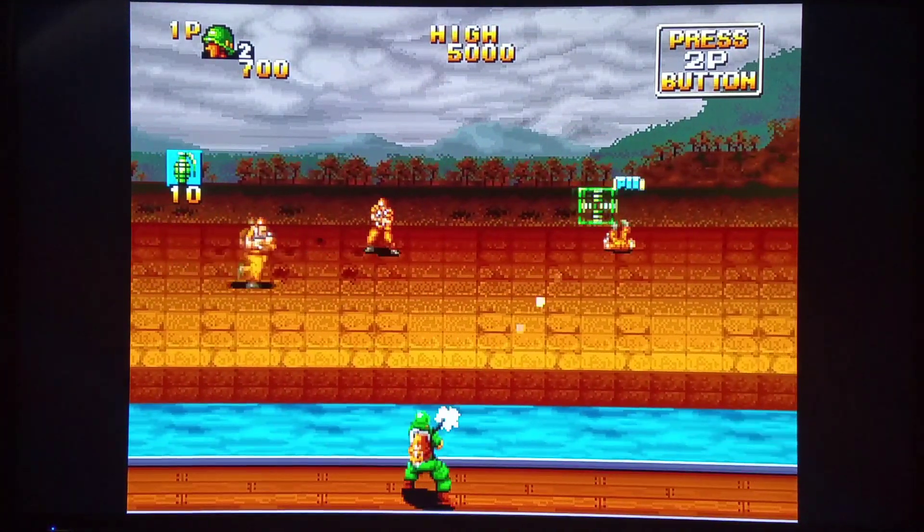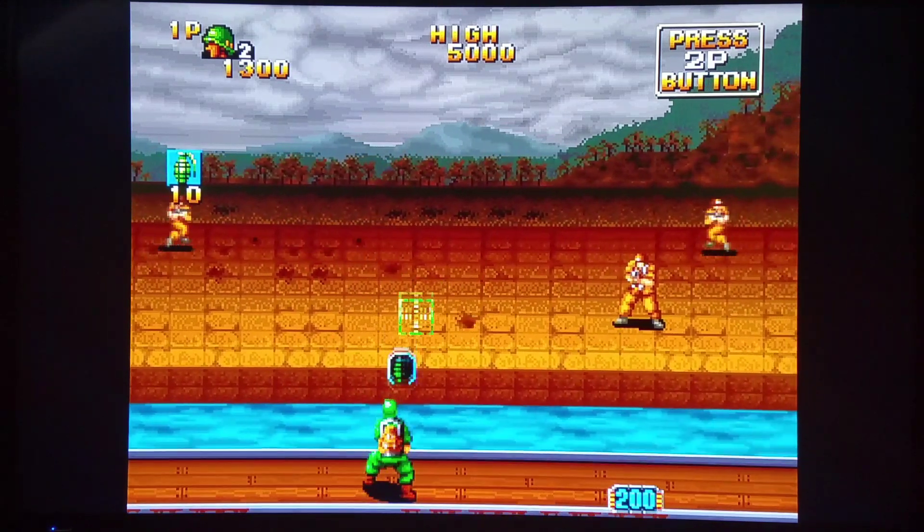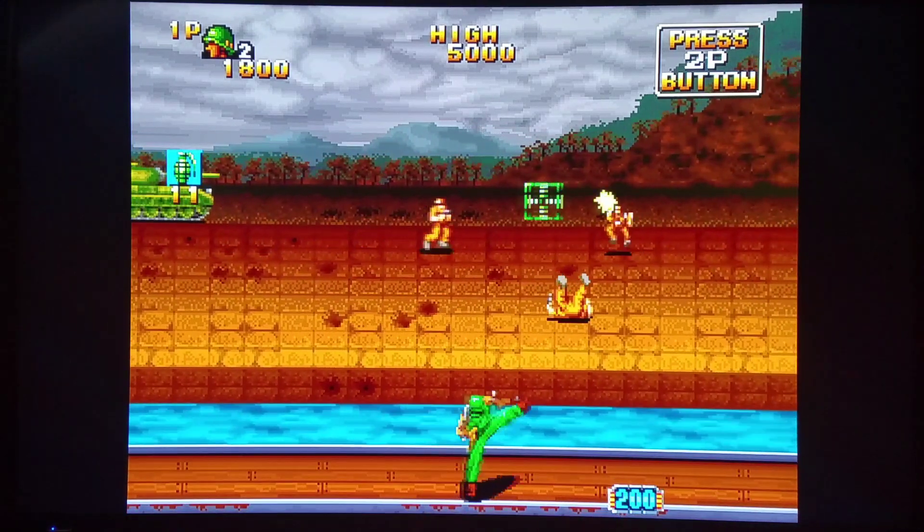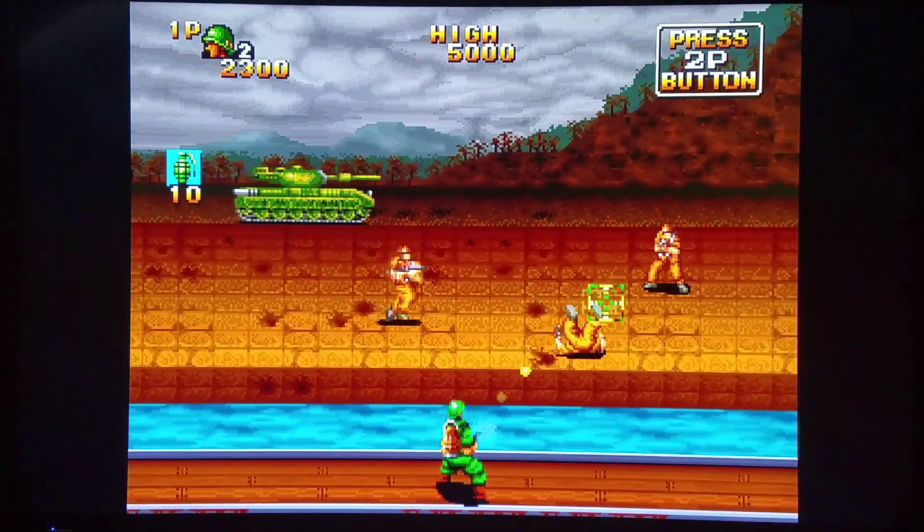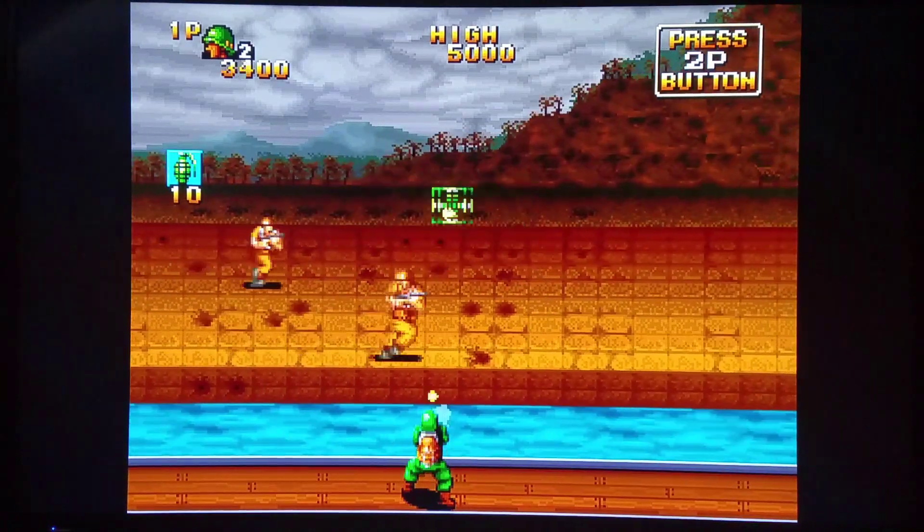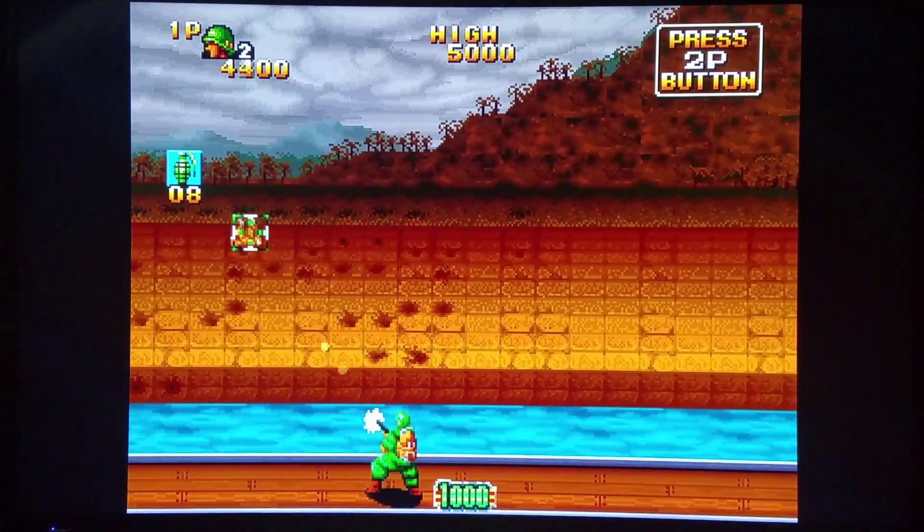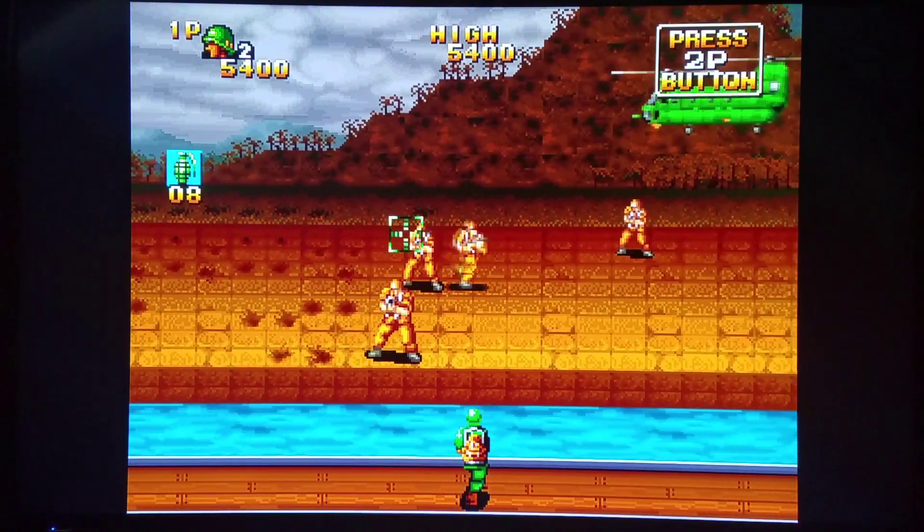And I've always liked this genre of game too. The Dynamite Duke Operation Wolf style gameplay. Fun stuff. Now we're going to switch over to the computer and I'm going to show you how to do this.